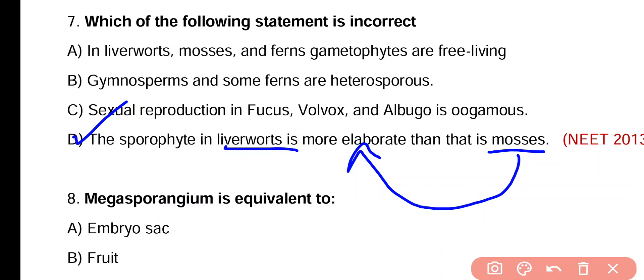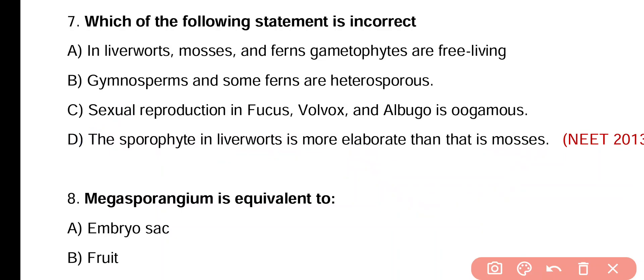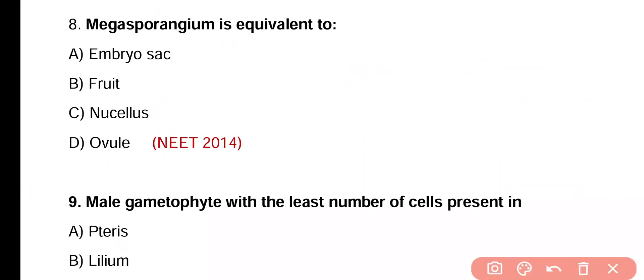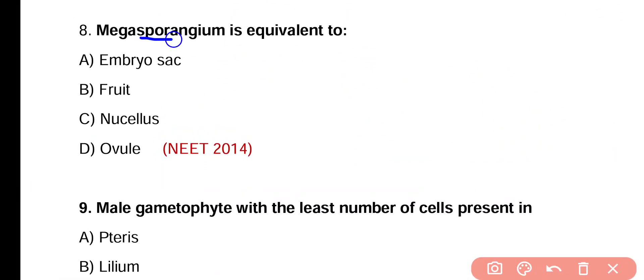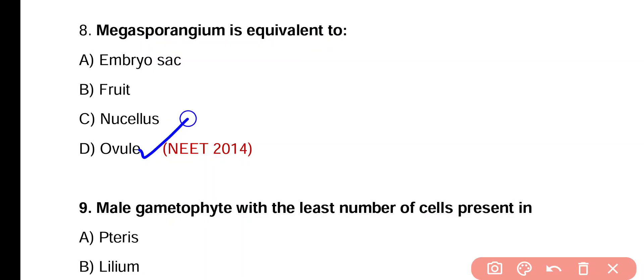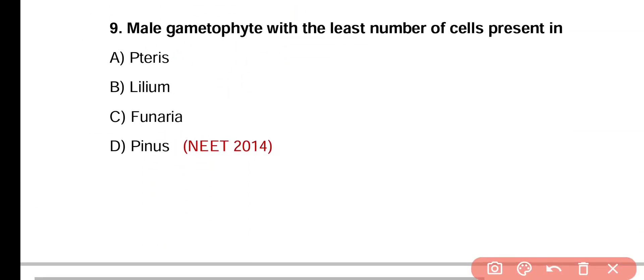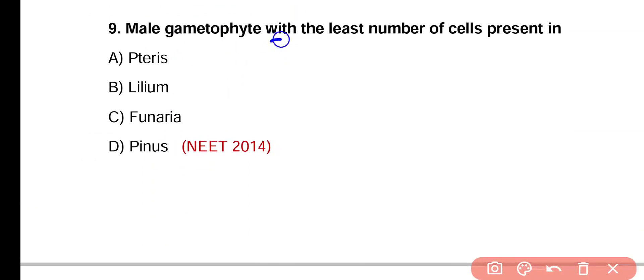Question 8. Megasporangium is equivalent to: embryo sac, fruit, nucellus, or ovule. Correct answer is option D — megasporangium is technically equivalent to ovule.